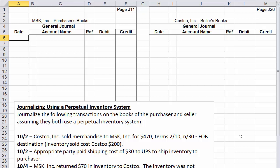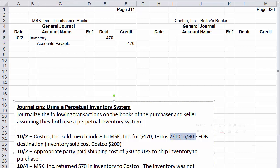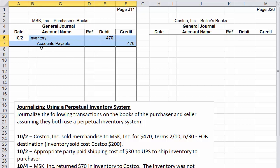On the purchaser's books, we record October 2nd. We debit inventory for $470 — the amount of the purchase — and credit accounts payable for $470. We know it's accounts payable and not cash because we're given terms 2/10 net 30, meaning a 2% discount if paid within 10 days, otherwise the full amount is due within 30 days from October 2nd.